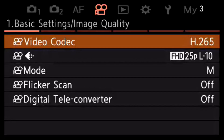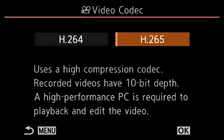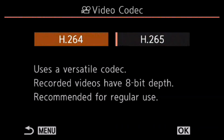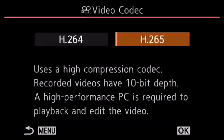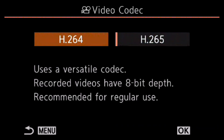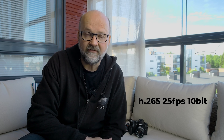The first page has basic settings and image quality. The first option is the codec. H.265 is a new codec in OM System Olympus cameras; the other option is H.264. If you are planning on editing your videos and you have harder lighting conditions — darker shadows and bright highlights — use H.265. It's a better codec; it's a 10-bit codec. But if you're doing casual travel or YouTube videos, H.264 is fine. I use H.265 10-bit 25 frames per second.